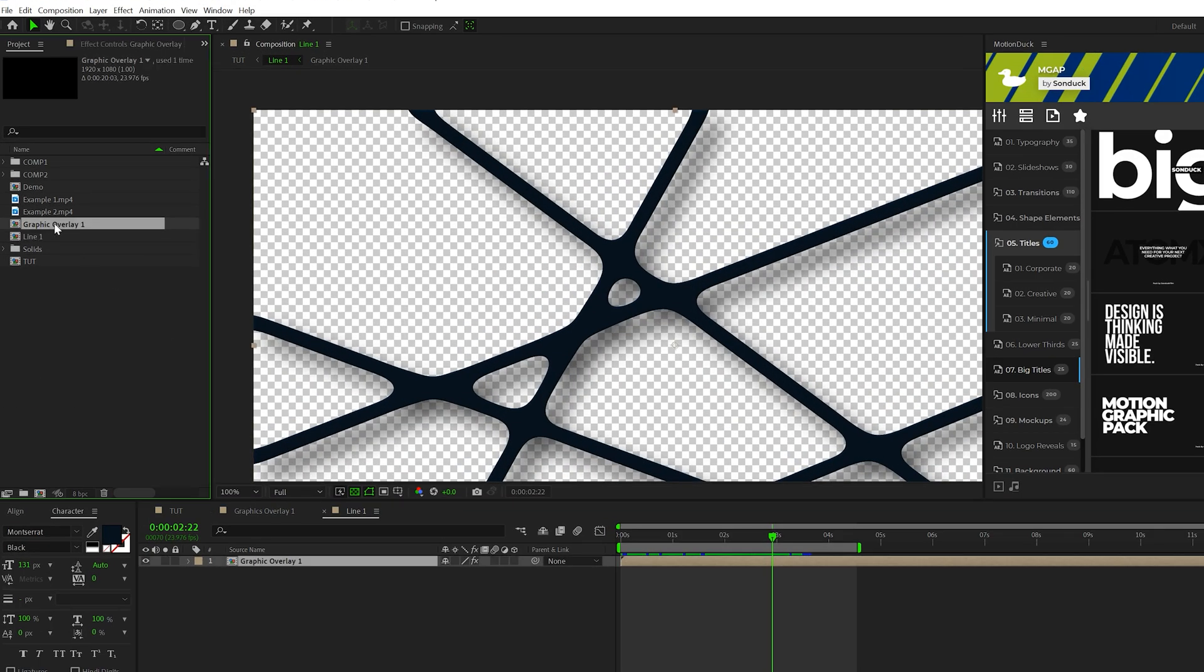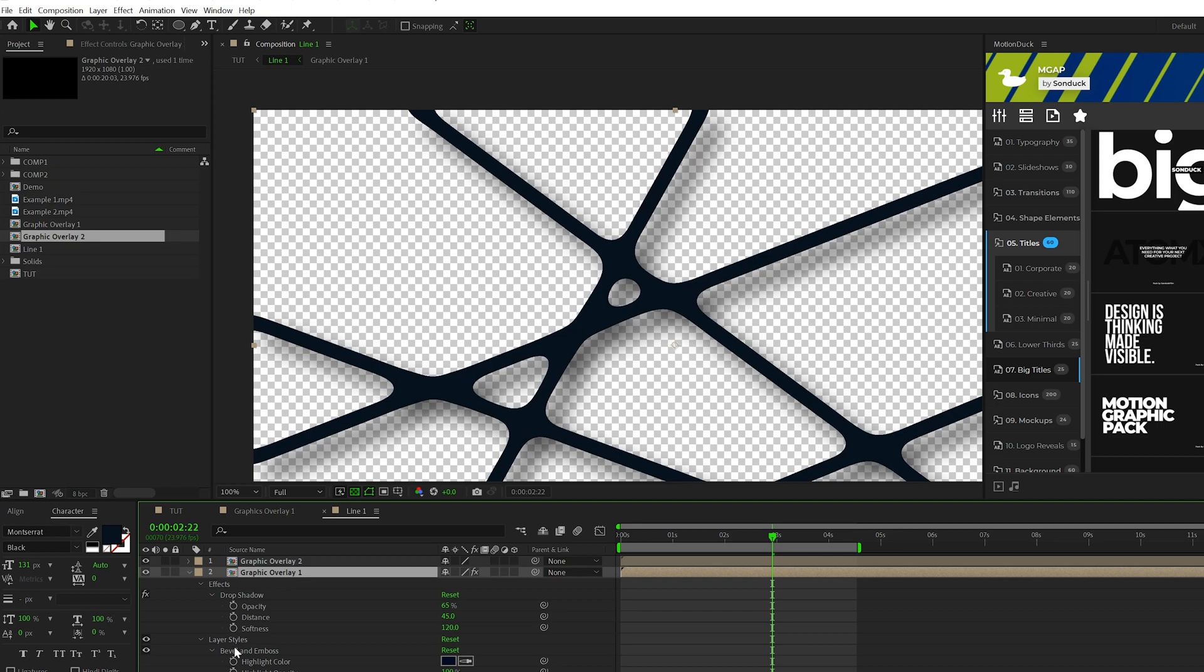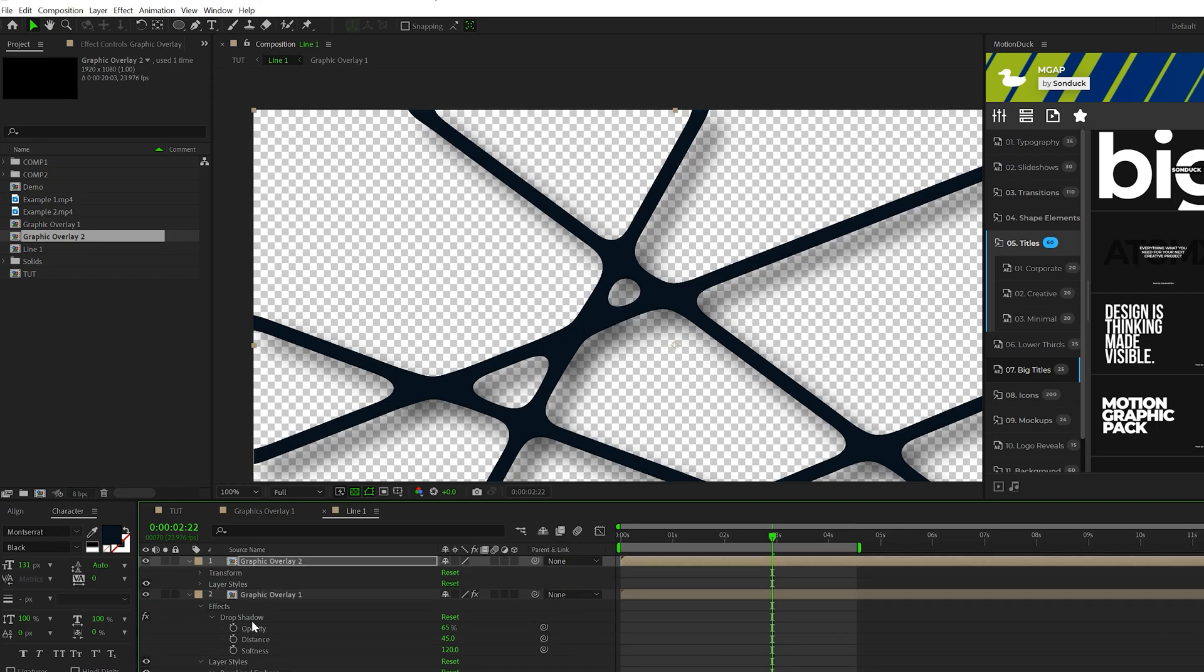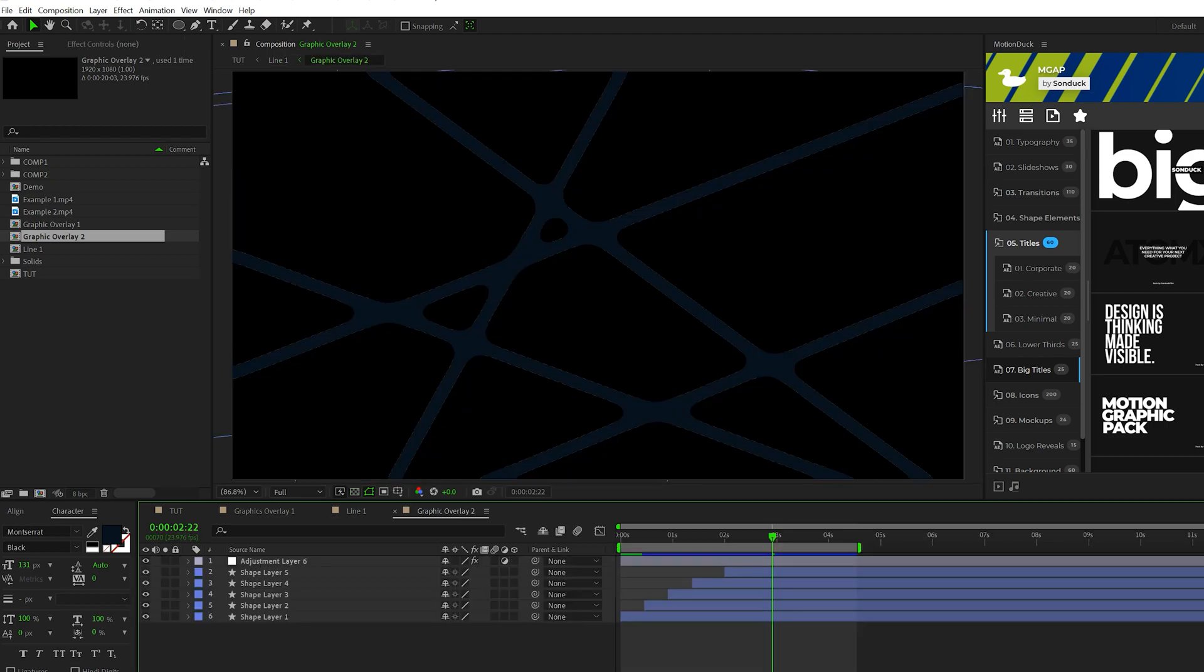So we'll go back into that composition. And we'll come here to the composition graphic overlay one. We'll duplicate it and we'll bring it into our work. And we can just quickly copy the bevel and emboss, paste it in there, and then just copy the drop shadow and paste it on the new duplicate. Then we go into graphic overlay two and we can make some adjustments here.